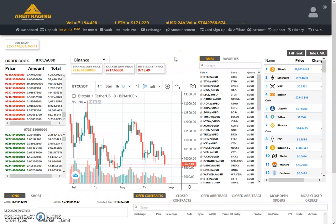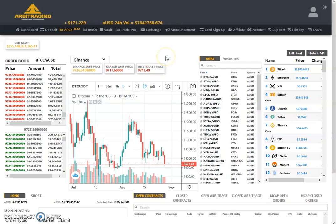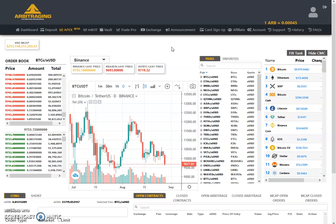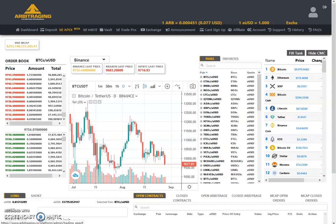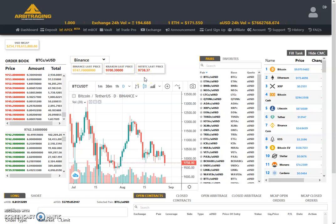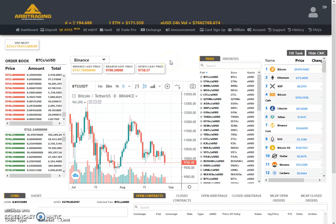Hello friends, welcome to my YouTube channel Altcoin Reviews. Today I am here with one more video on arbitraging, and the topic of today is a discussion on Apex. As you all know, we are getting near to the launch of Apex going live, so I thought I should make a video so we can discuss more about Apex and have more information on how it will all work.